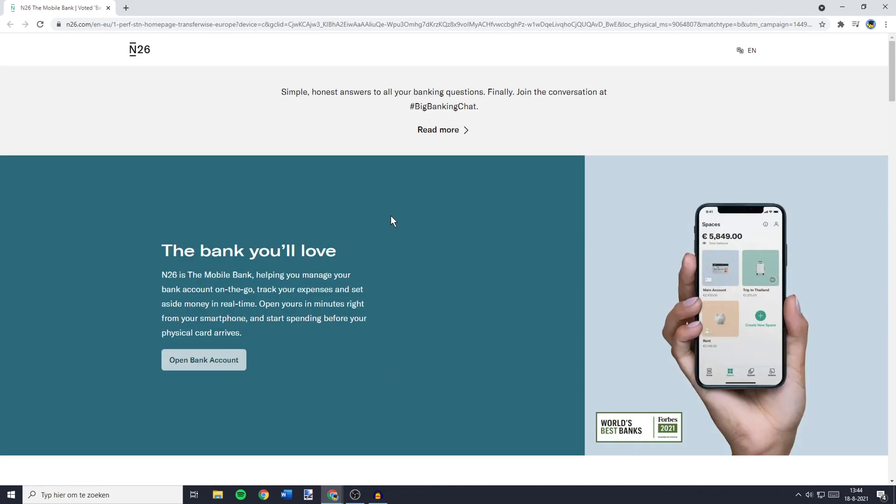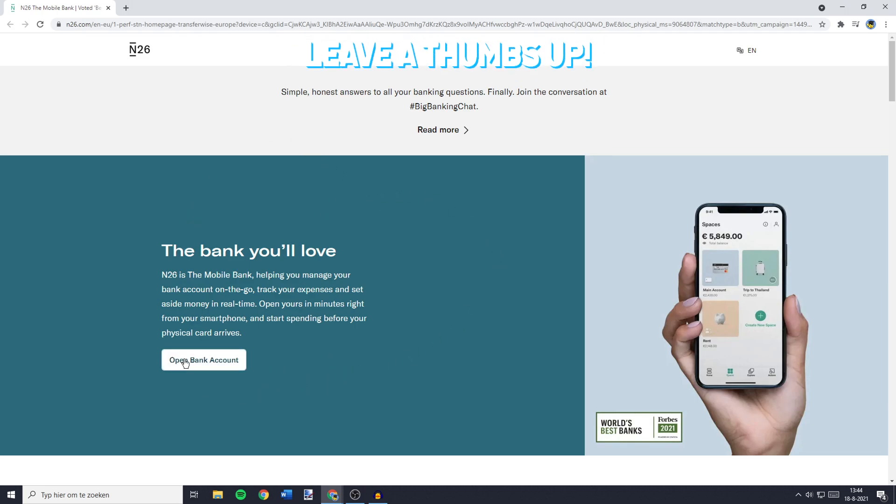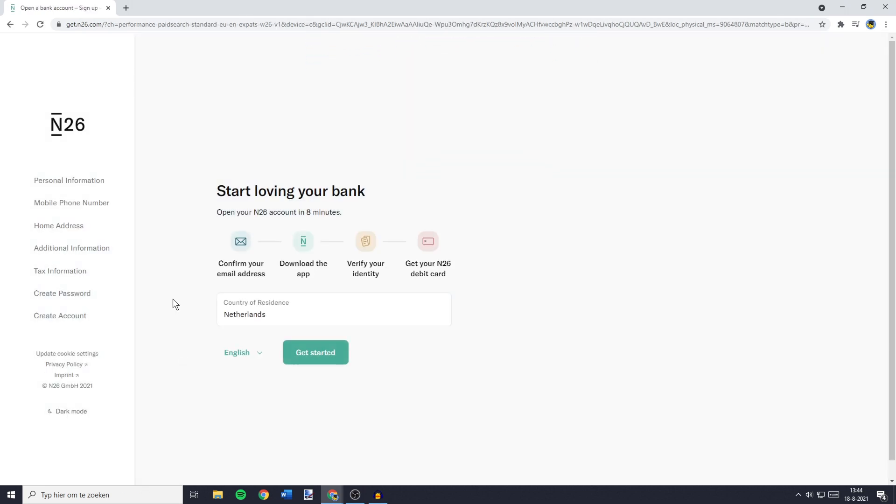To create your own N26 free virtual bank account, you'll have to go over to the top of their website and click on Open Bank Account. Going through the verification process will only take about 8 minutes. You'll have to confirm your email address, download the app, verify your identity, and get your N26 debit card.